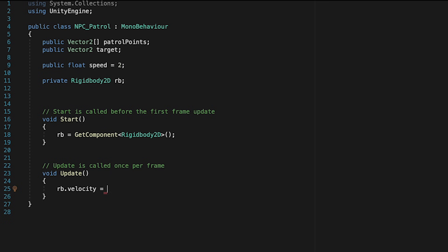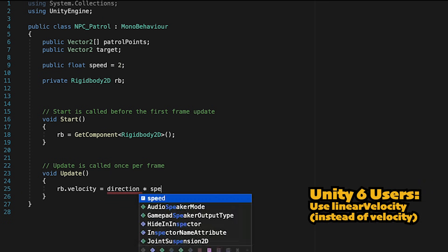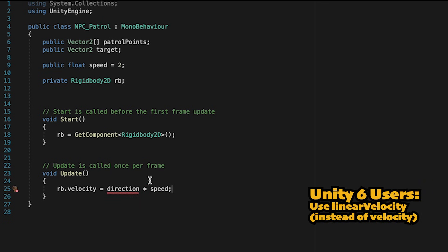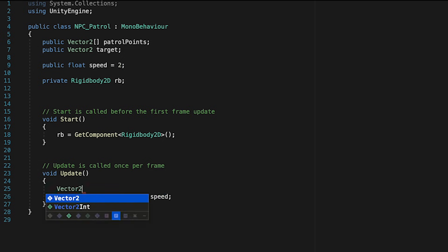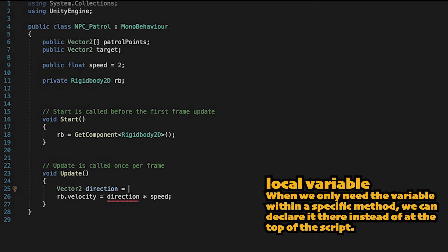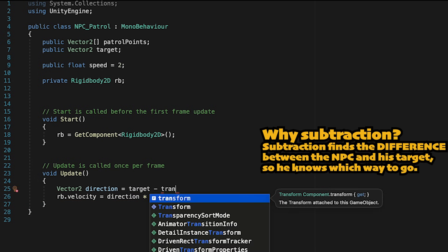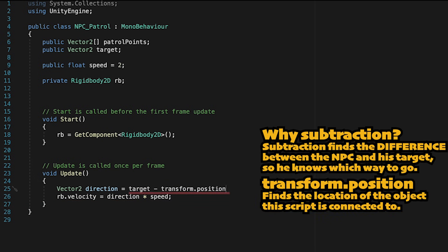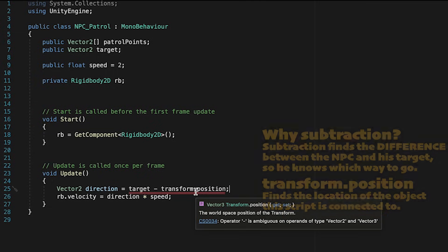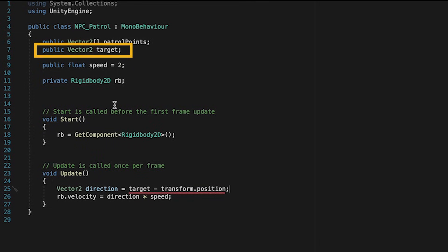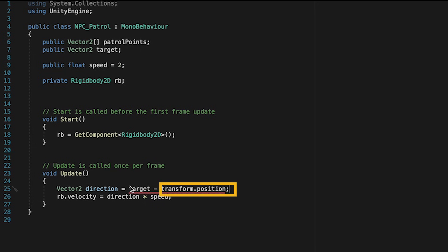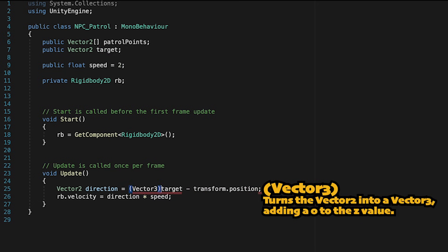Now we're getting close to being able to move him. In Update, we'll tell his Rigidbody that its velocity is going to equal direction times speed. However, we don't currently know our direction, so we'll have to figure that out. We'll create a local Vector2 variable called direction. To know our direction, we take our target and subtract our transform's position. You'll notice it says it can't subtract a Vector2 from a Vector3 - that's because our target is a Vector2 while transform.position comes with all three x, y, and z values. So we'll cast our target as a Vector3.